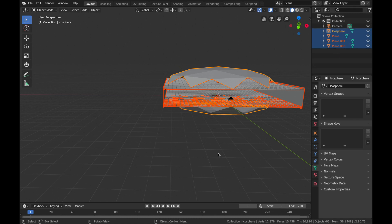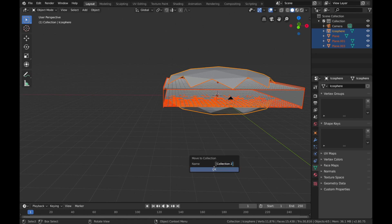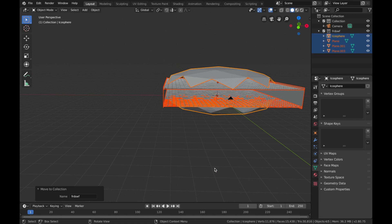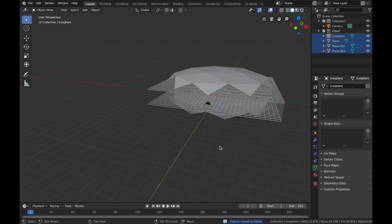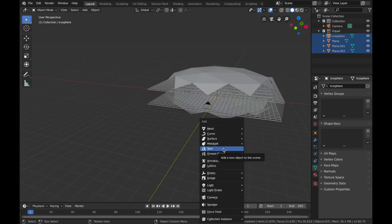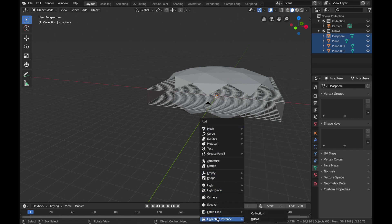Hit M on the keyboard, new collection, and name it whatever you want. Now hit Shift+A and you want to add a new collection instance of the thing that you just created.